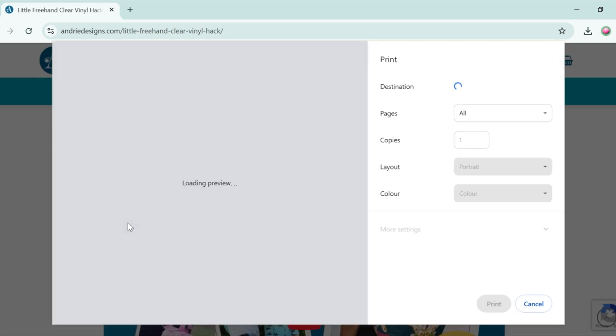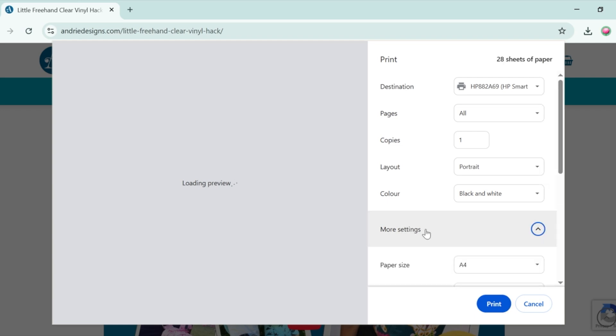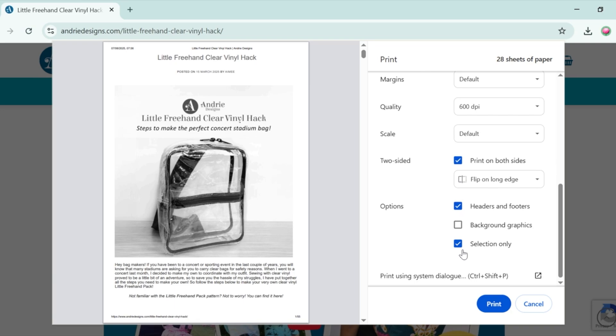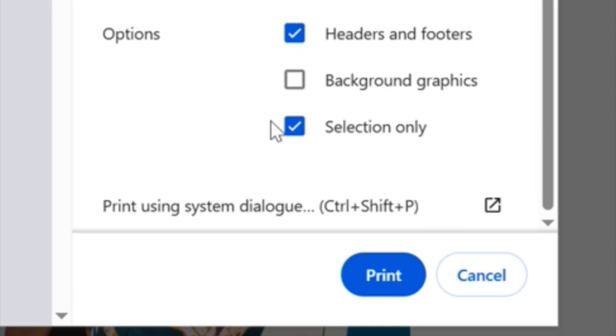From here in the print dialog box that pops up, you want to select more settings and scroll down and make sure that the selection only checkbox is ticked so that you are only saving or printing the blog post you want and not our footer.